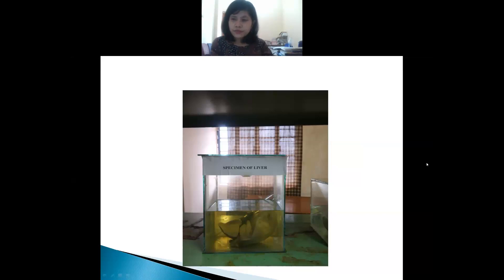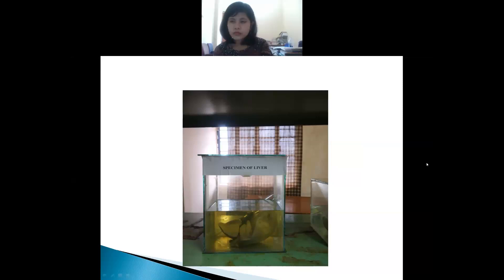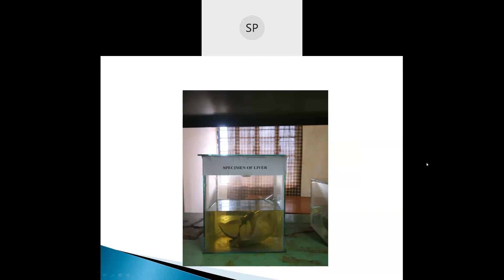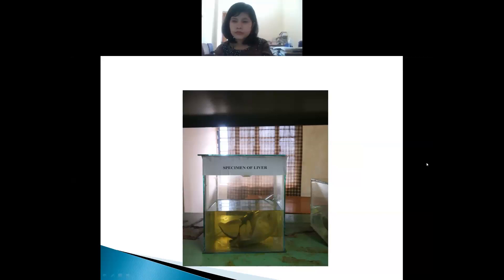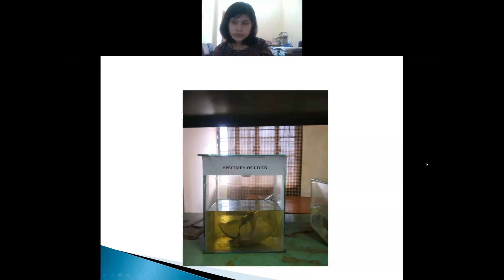Okay, Sachi, can you hear me? Yes ma'am. Okay, what is this, Sachi? What is the name of the specimen? Liver, ma'am. Liver. Can you tell me something about the liver? Liver is the largest gland in the human body. Okay, liver is the largest gland, then? Anything else?